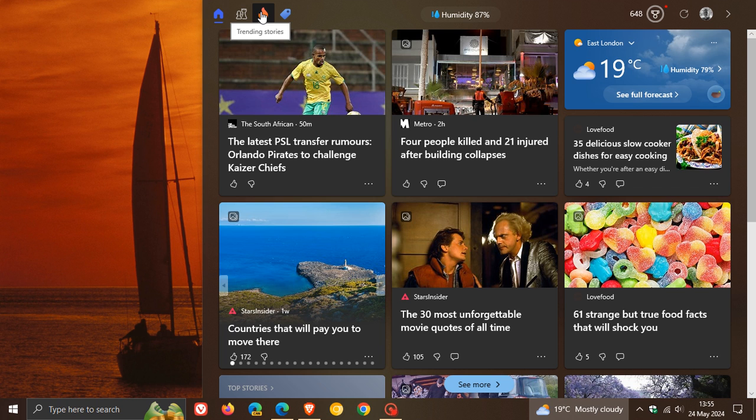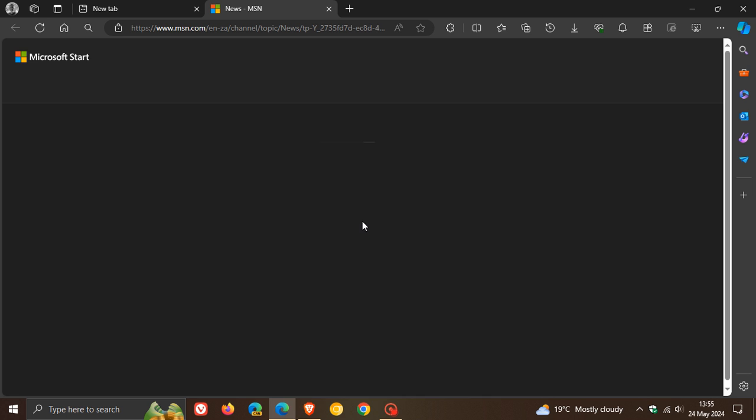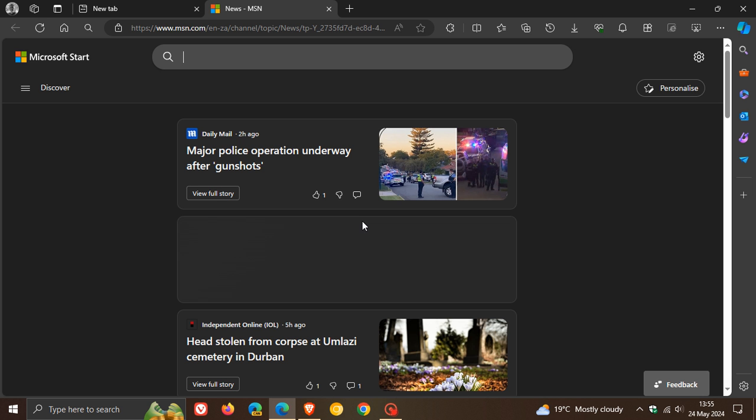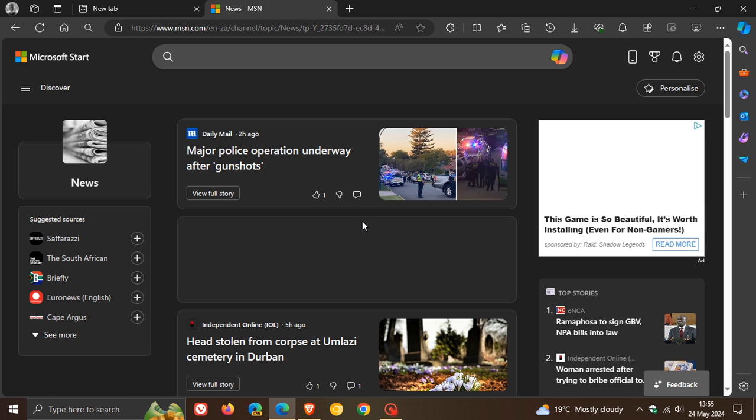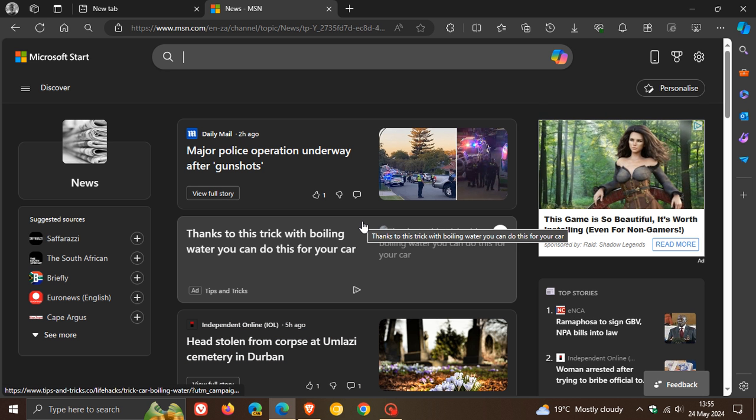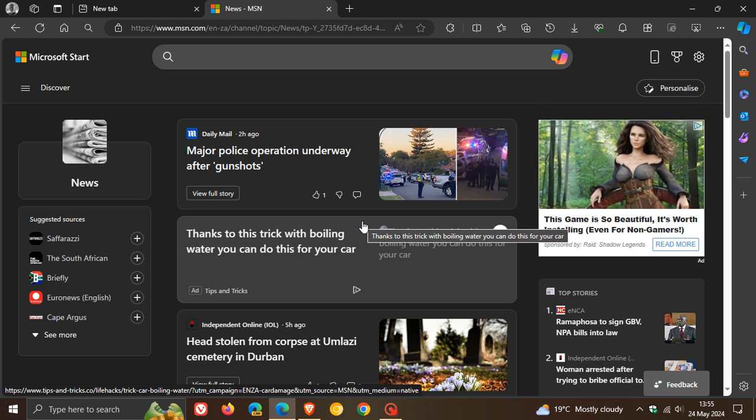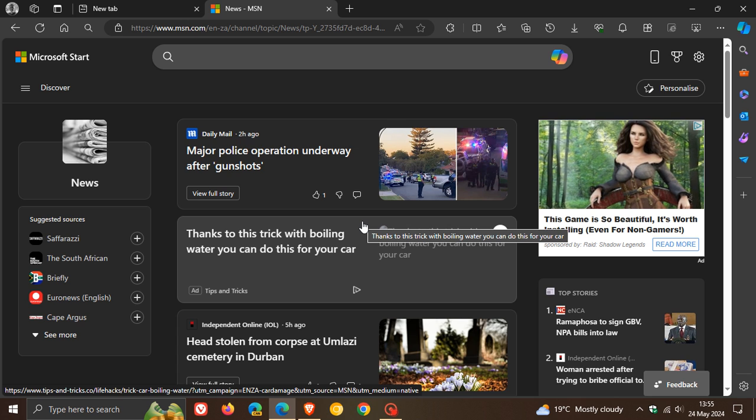So obviously these are shortcuts to your trending stories. So if you click on that, that opens up those trending stories in the Microsoft Edge web browser.